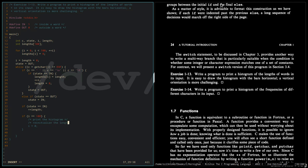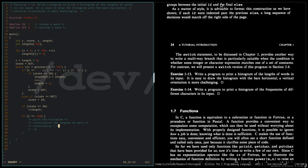we initialize the length to zero, and then we initialize i to zero also.